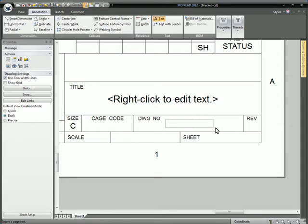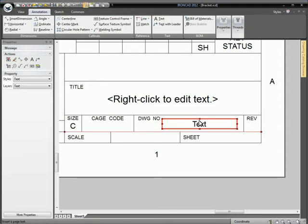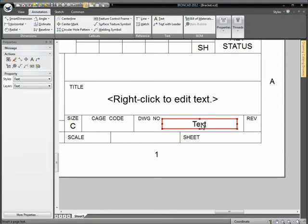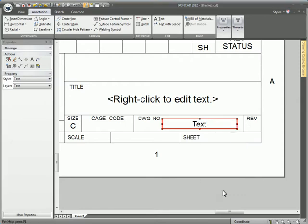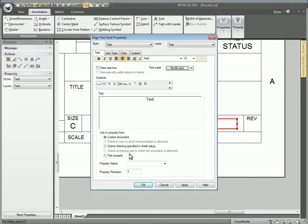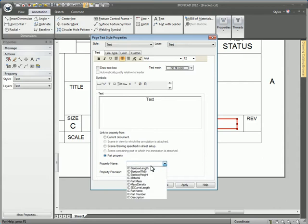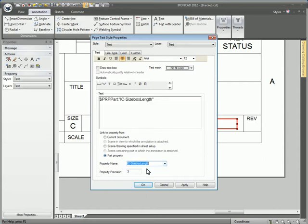We'll place this right here, then right-click on the text and go to Properties.